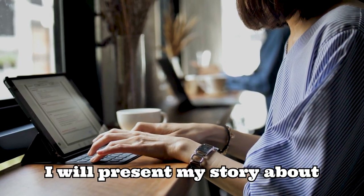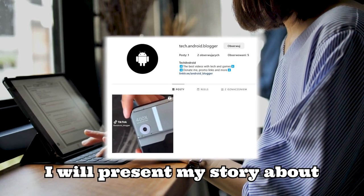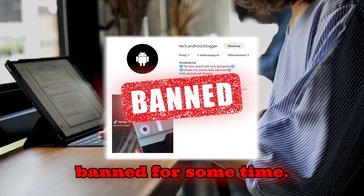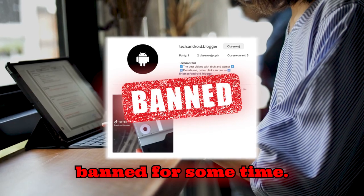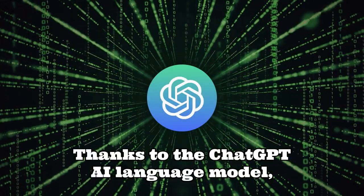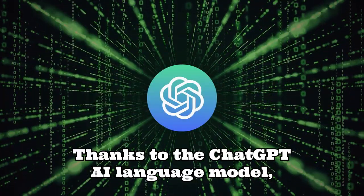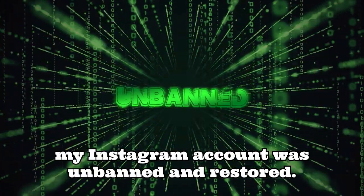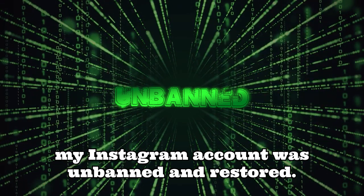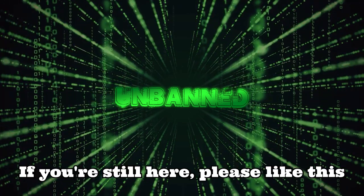In this video, I will present my story about my Instagram account that was banned for some time. Thanks to the ChatGPT AI language model, my Instagram account was unbanned and restored.